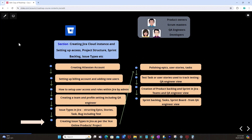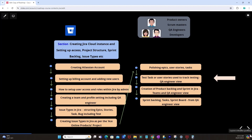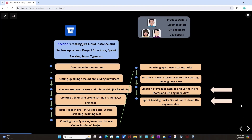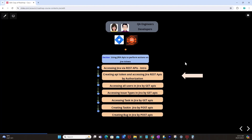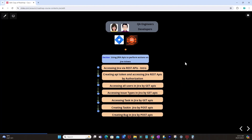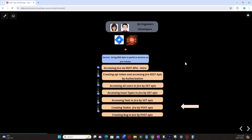We will be creating issue types in Jira as per our project — polishing epics, user stories, tasks, test tasks, and using tracking for testing. We will look at Sprint Backlogs and Product Backlogs. Then we will use Jira APIs: understanding how to access Jira via REST APIs, creating token APIs, accessing Jira REST APIs by authorization, accessing all users and issue types by GET APIs, accessing tasks by GET APIs, and creating tasks and bugs by POST APIs.